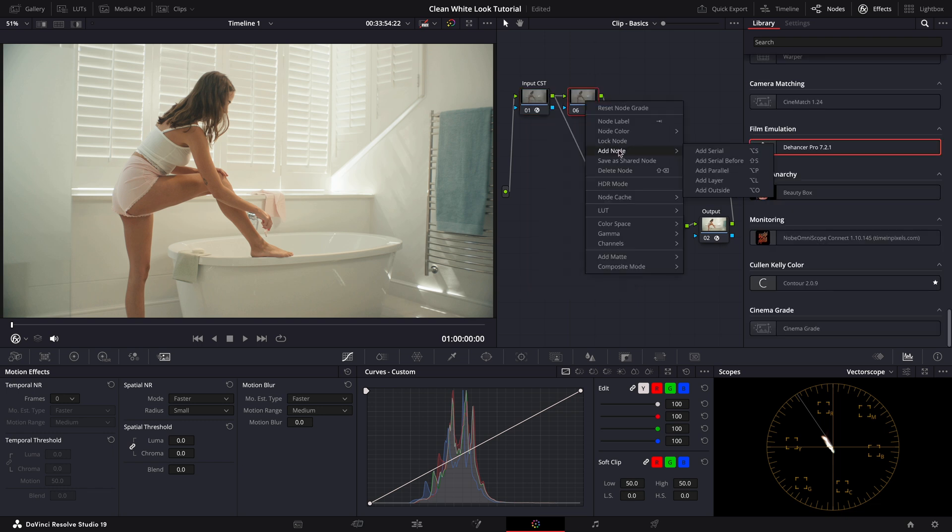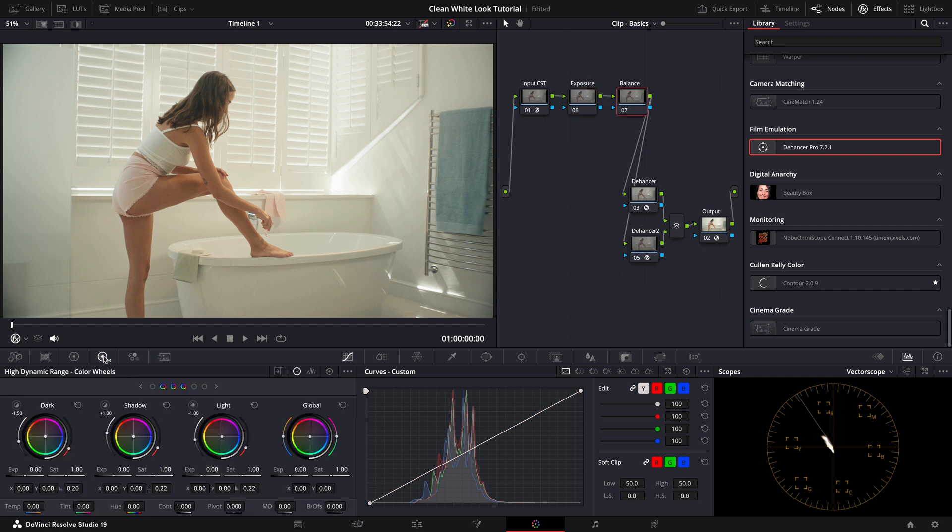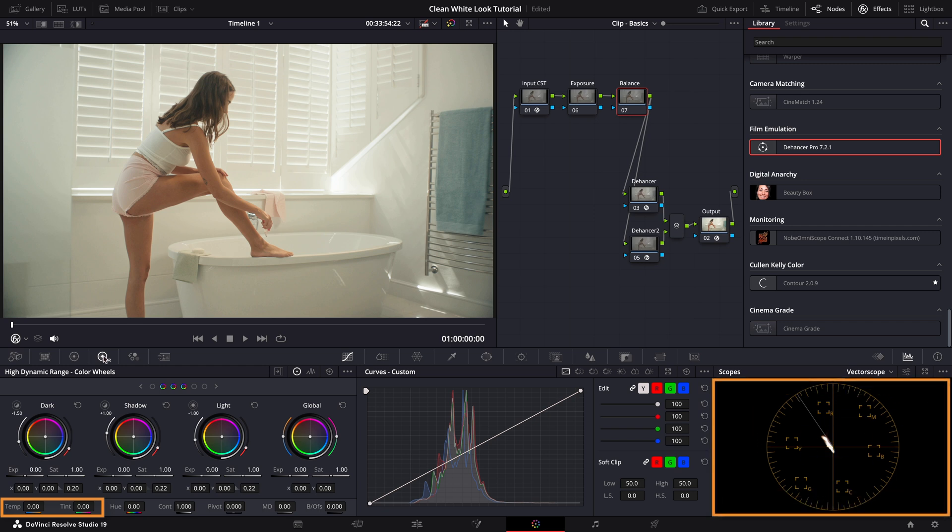Now let's add two more nodes at the top for primary grading. To balance the image I'll use the temperature and tint sliders in the HDR panel. A simple way to check if the whites are neutral and the colors are balanced is by using the vectorscope. As you can see here the image is leaning slightly warm so we'll adjust the sliders to bring it closer to the center.